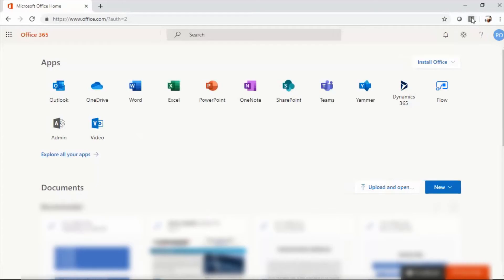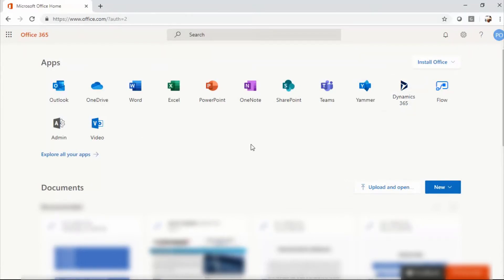So once you've registered and you've signed in, you should be able to see a screen like this. As a creator of the account, you should have admin privileges. If you're not an admin, don't worry about this part because it does not pertain to you. Your admin will be the one to create your account for you.